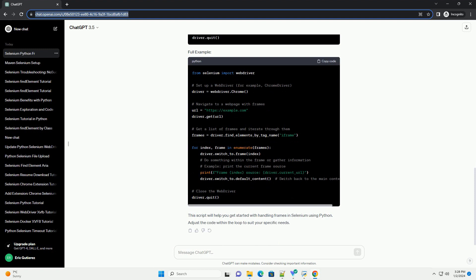Create a web driver instance, for example, using Chrome driver. Replace https://example.com with the URL of the web page you're working with.